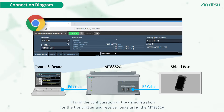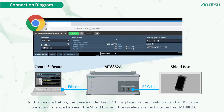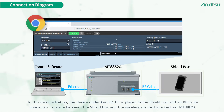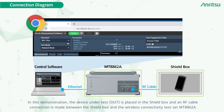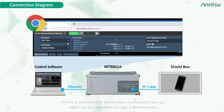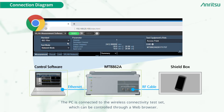This is the configuration of the demonstration for the transmitter and receiver tests using the MT8862A. The device under test (DUT) is placed in the shield box, and an RF cable connection is made between the shield box and the wireless connectivity test set MT8862A. The PC is connected to the wireless connectivity test set, which can be controlled through a web browser.